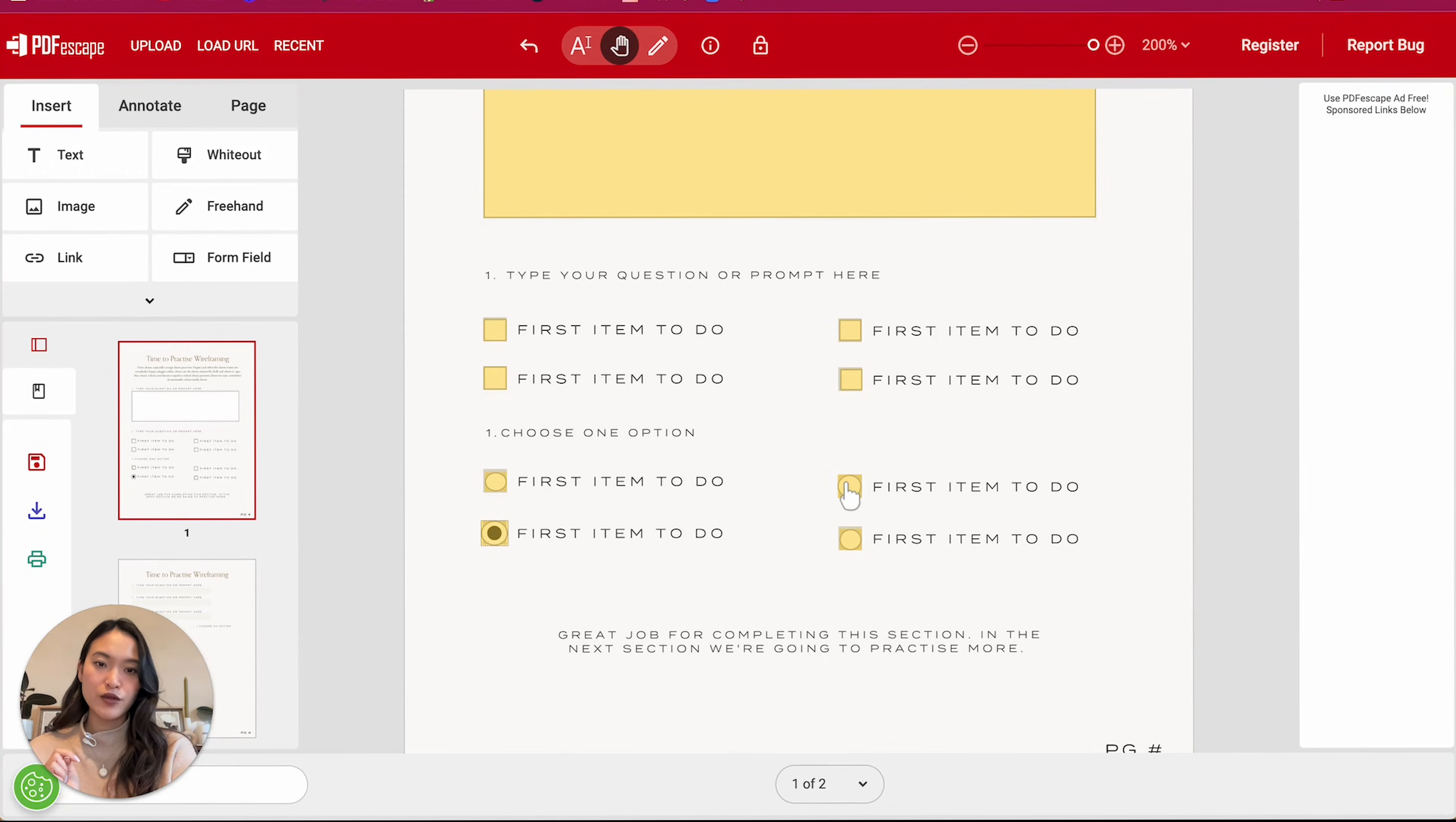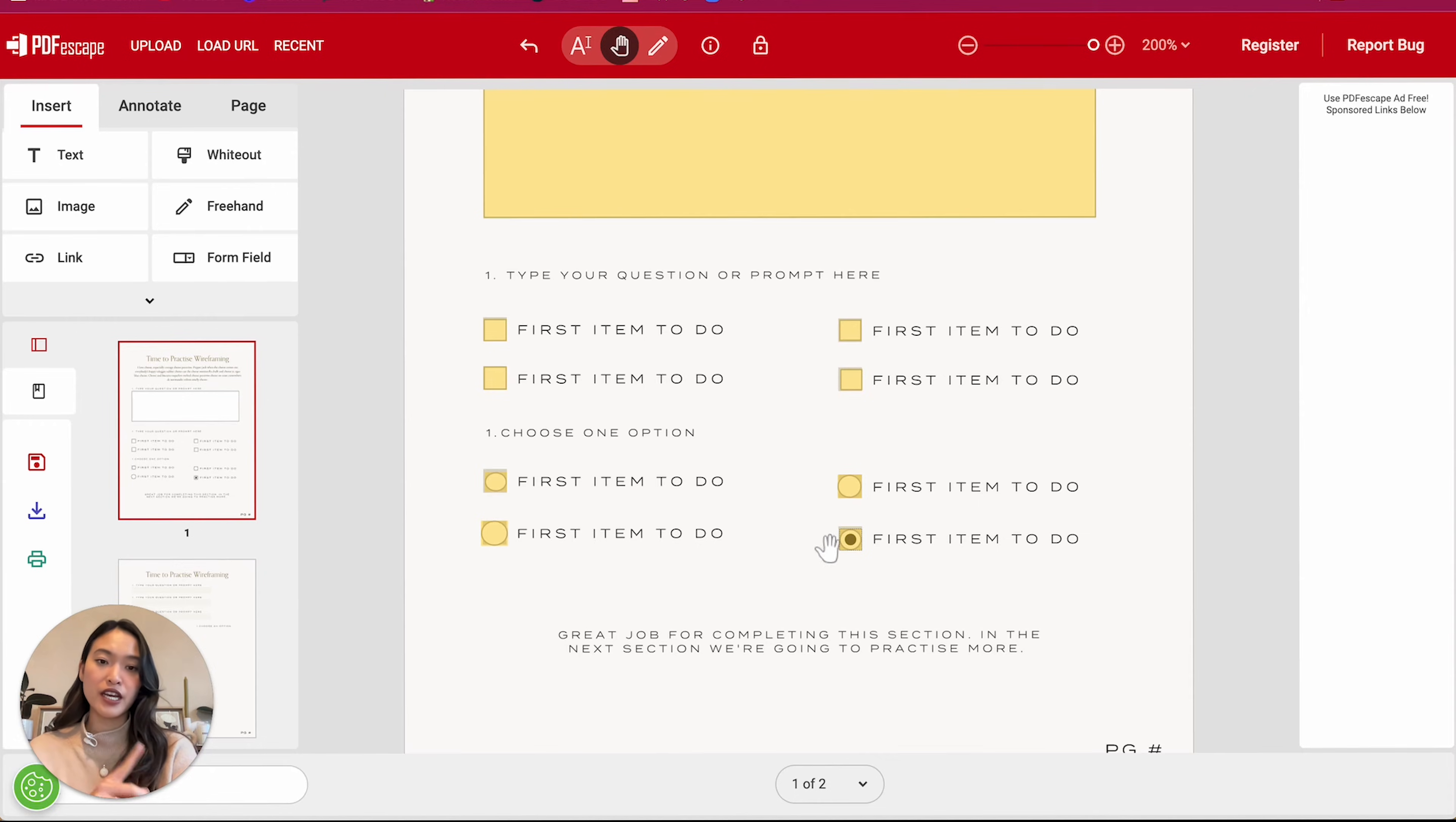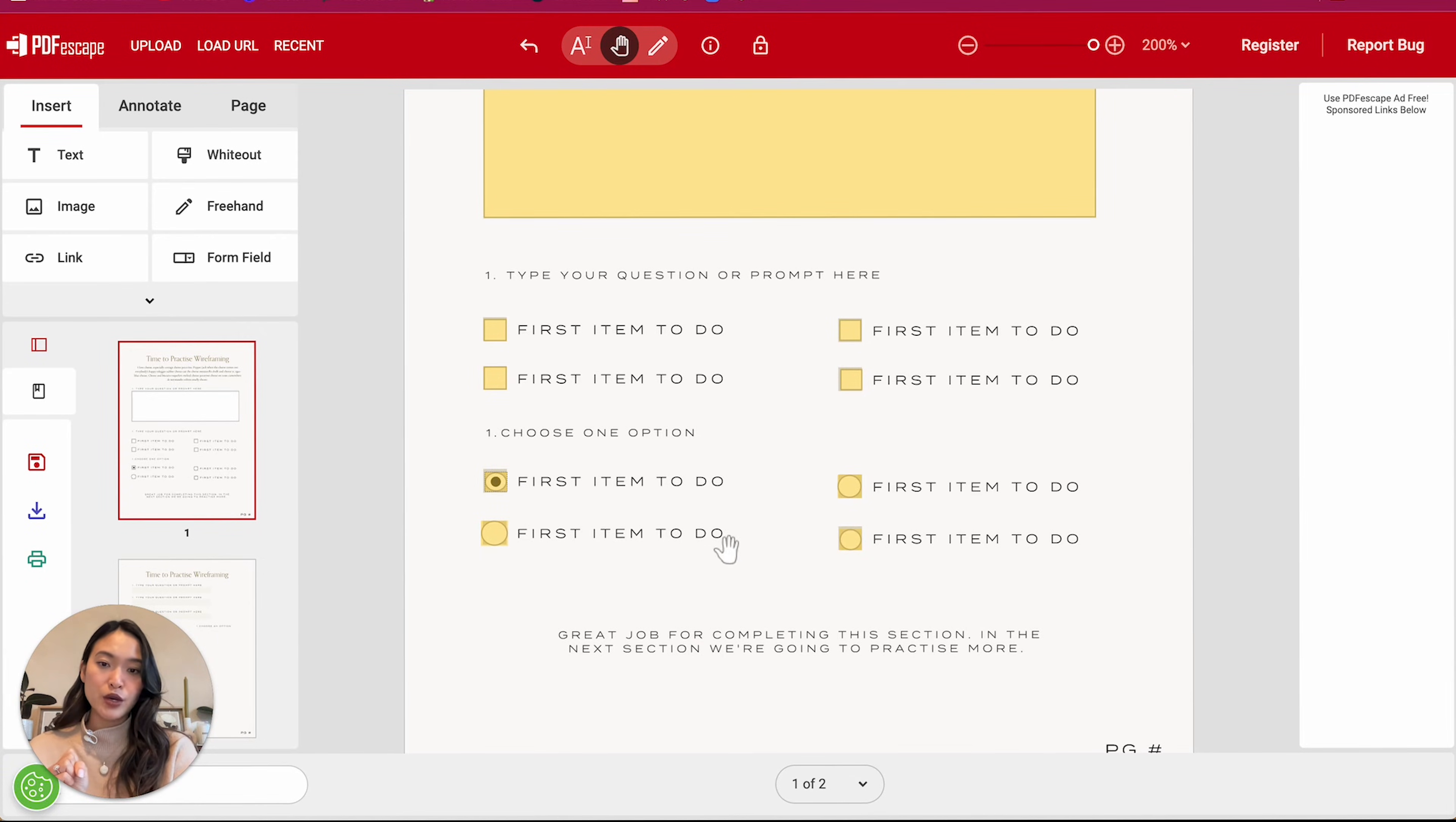Then you can only click on one box at a time. So it's going to uncheck the other box. So that is what a radio checkbox is. So that's going to be this section. Perfect.